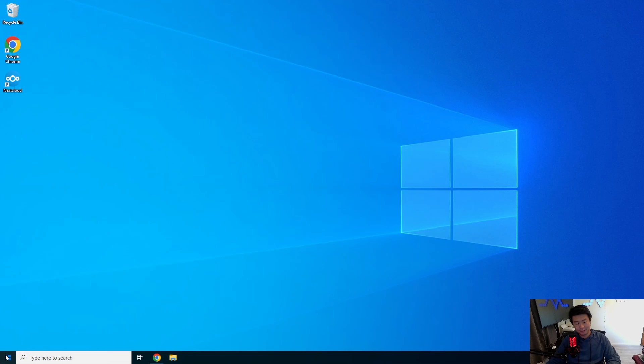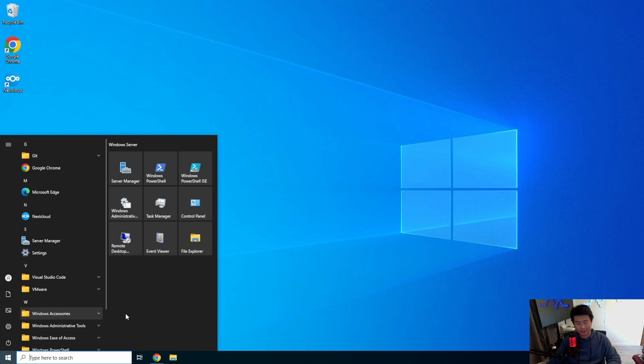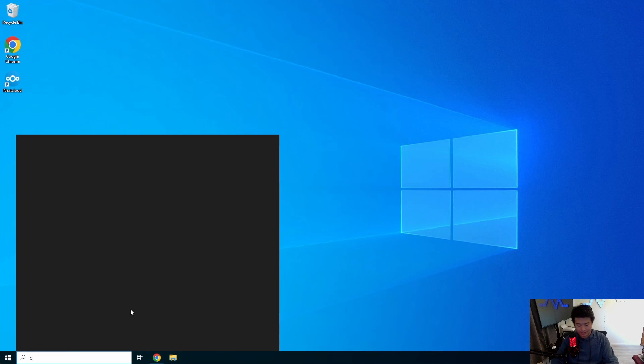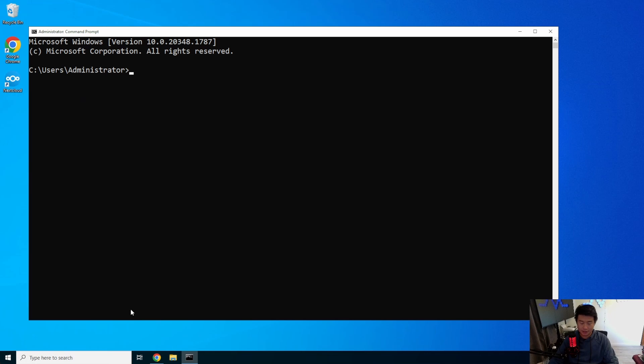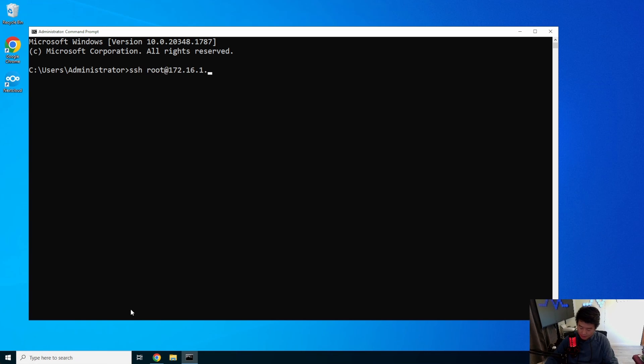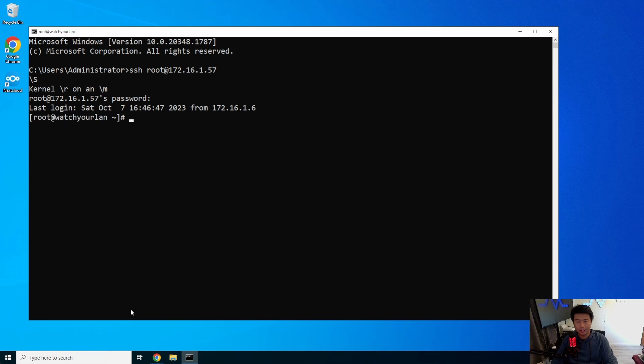Alright, so first thing that we want to do here is log in to our server. So we have 172.16.1.57. Alright, here we go.